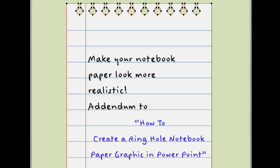In a previous example, I showed you how to create a sheet of notebook paper with ring holes in PowerPoint. What I'd like to do now is show you how to make your ring holes look a little more organic and freshly torn.